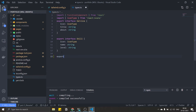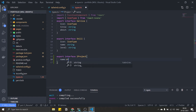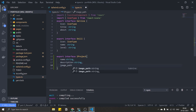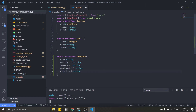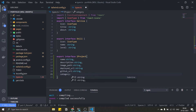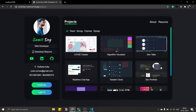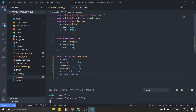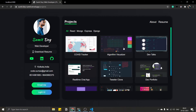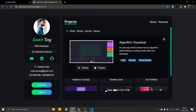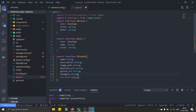First, let's create the interface. Go to types.ts and create the interface: export interface IProject. Every project has a name (string), description (string), image path (string), deployed URL (string), GitHub URL (string), and a category. The category — meaning the navbar filter like React, Mongo, Express, Django — will be an array of strings because one project can belong to multiple categories.